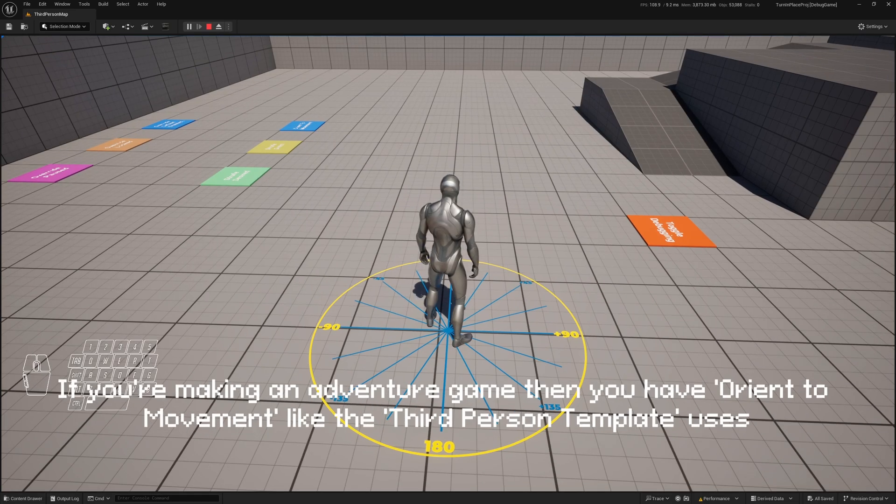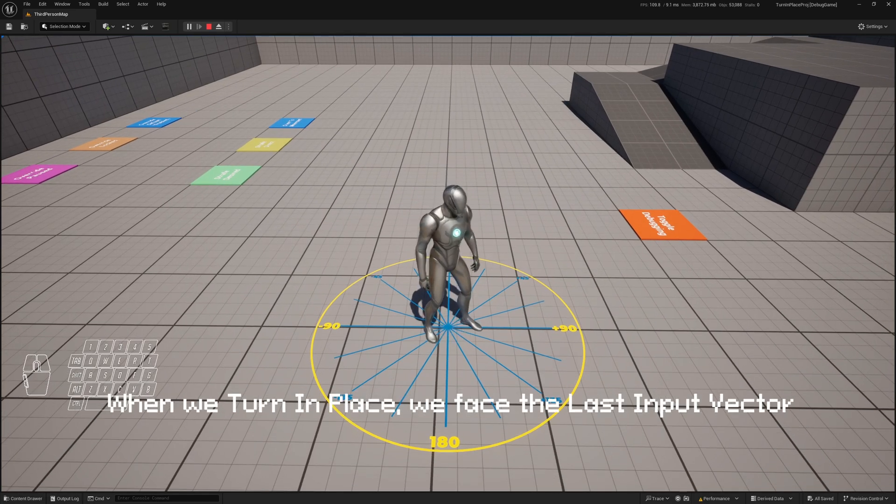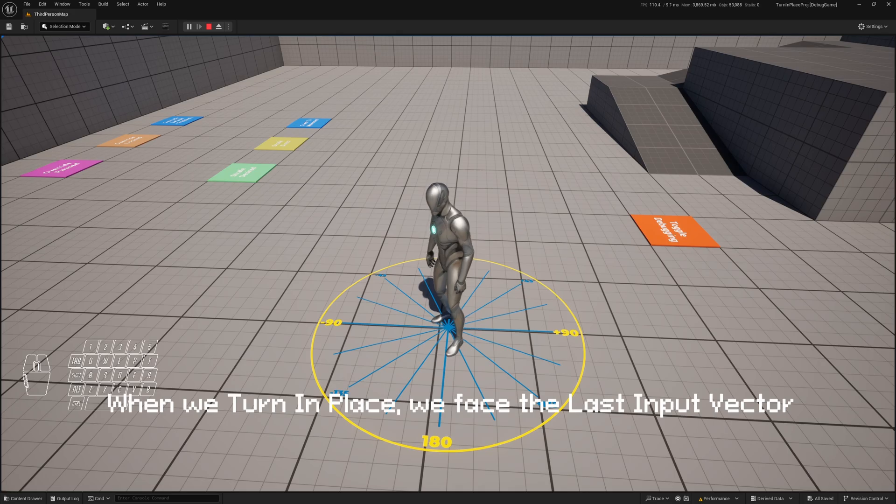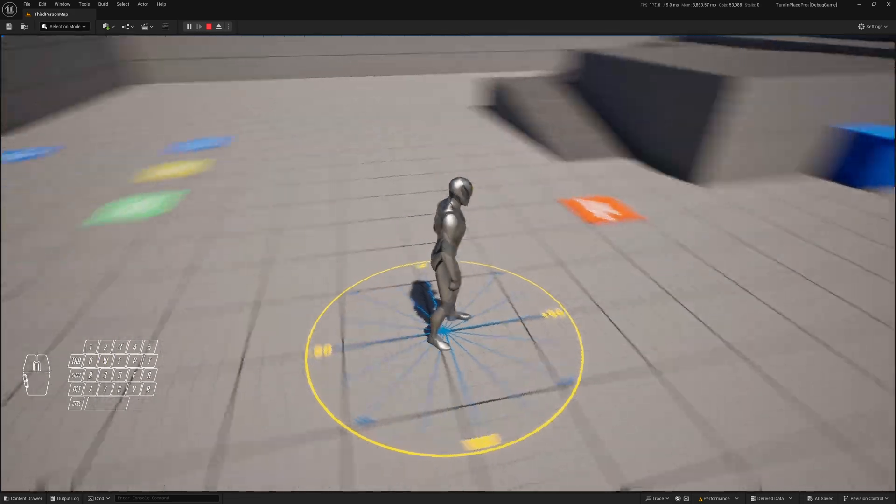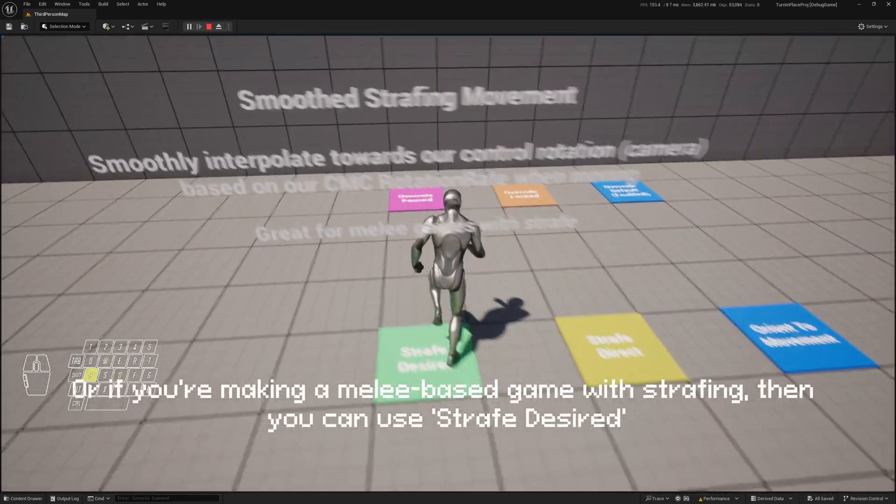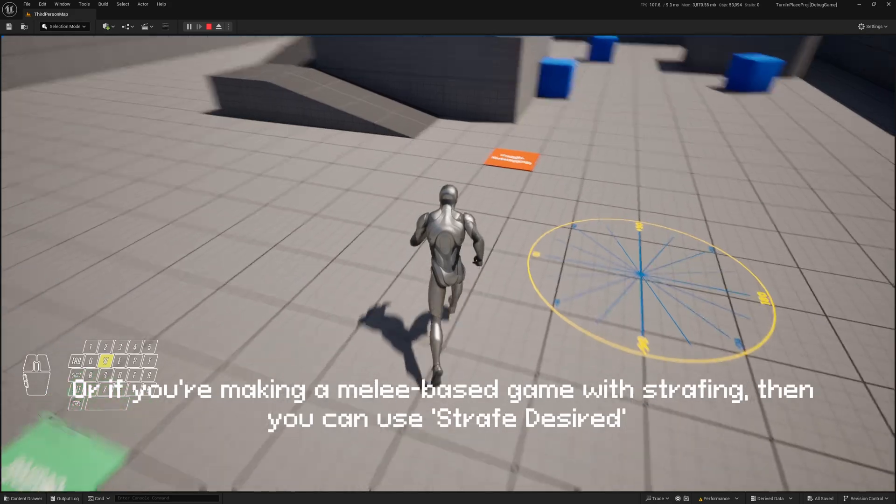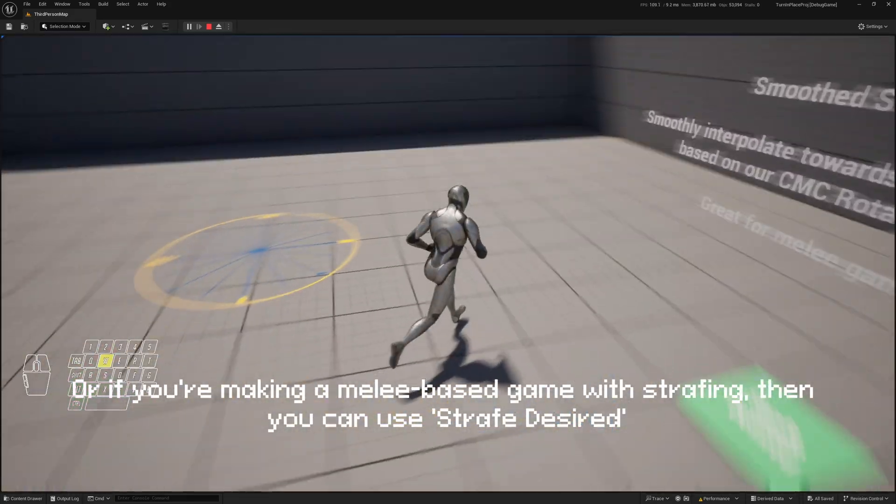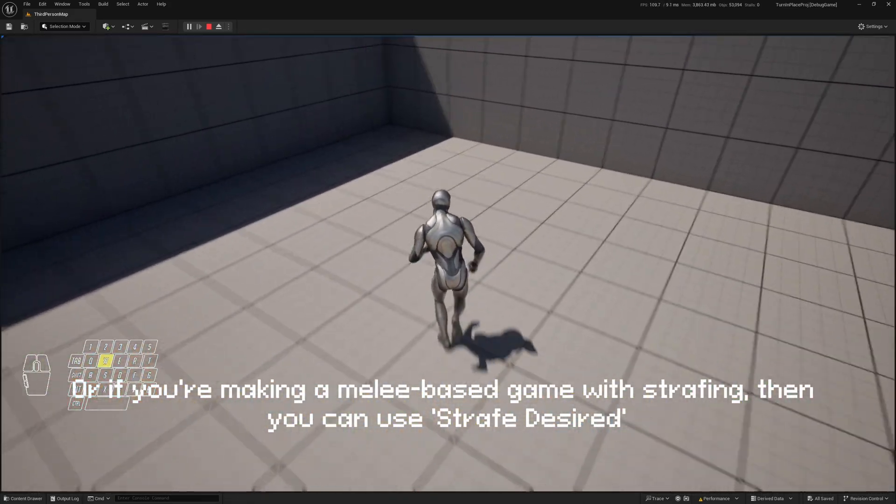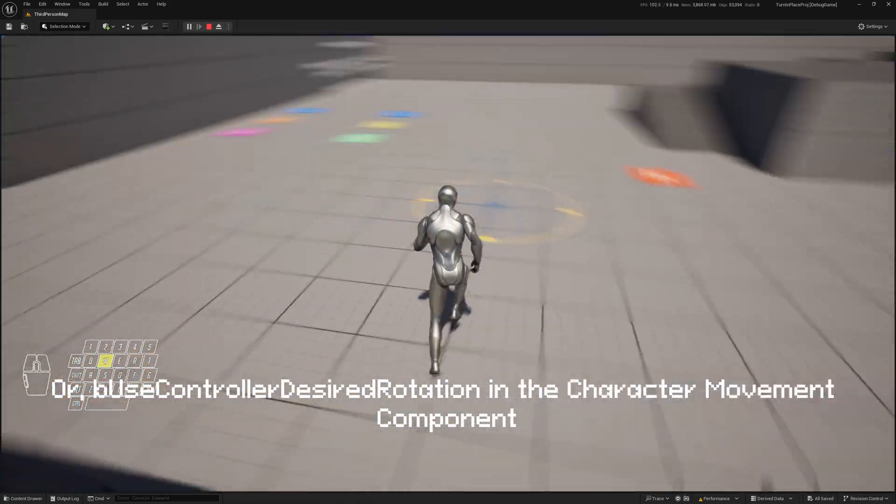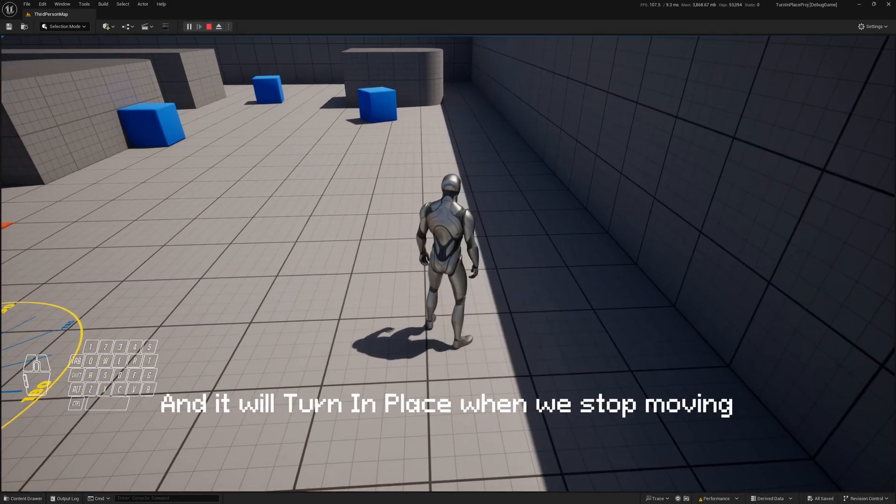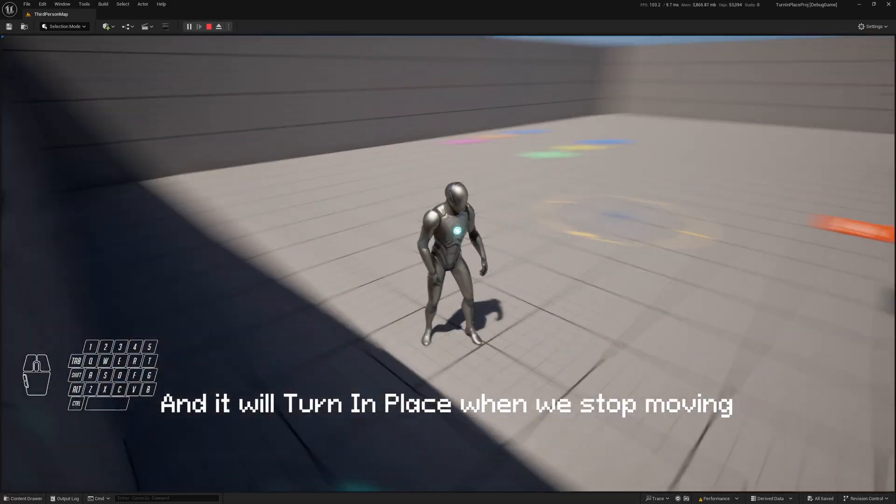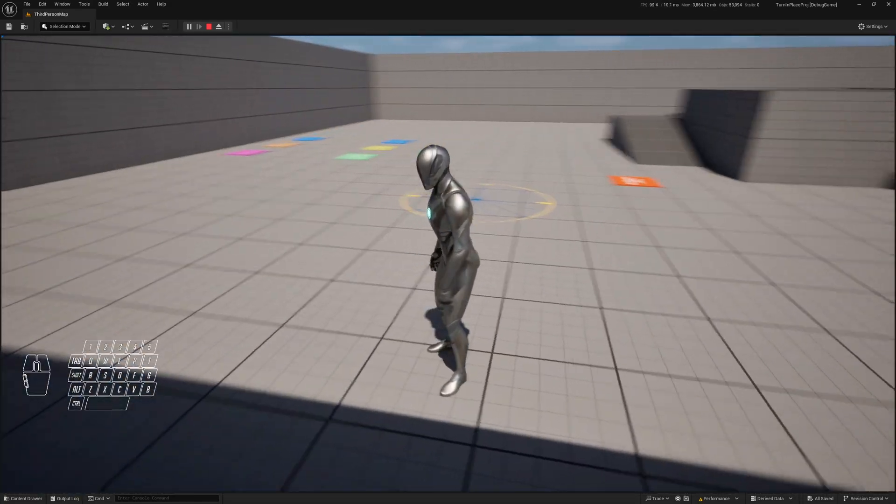Or if you're making a melee-based game with strafing, you can use strafe desired or use controller desired rotation in the Character Movement Component and it will turn in place when we stop moving.